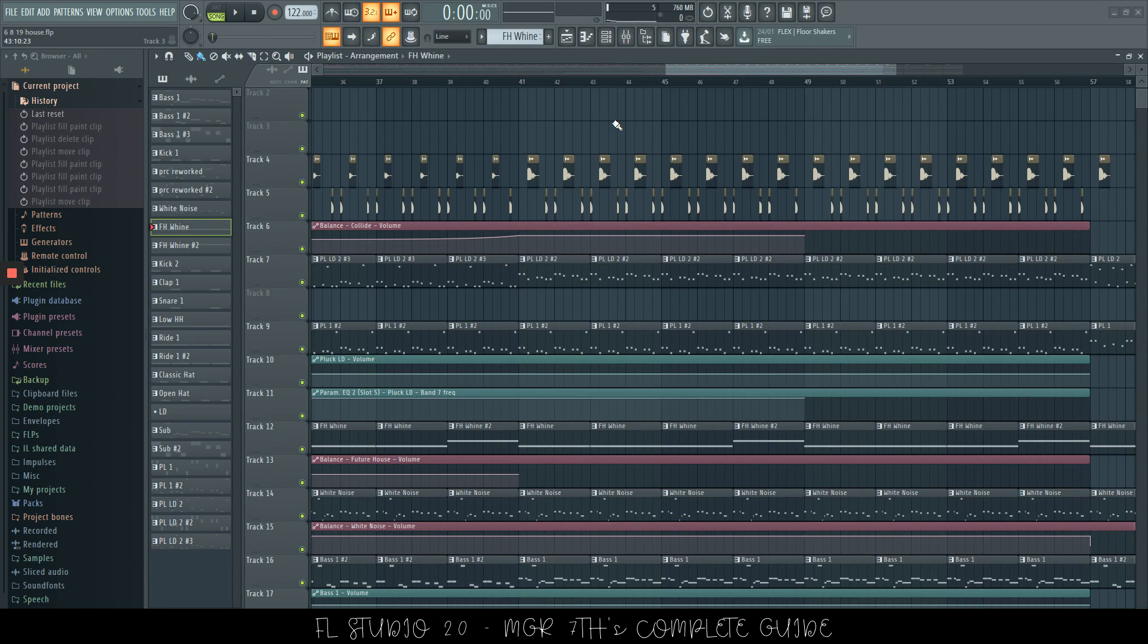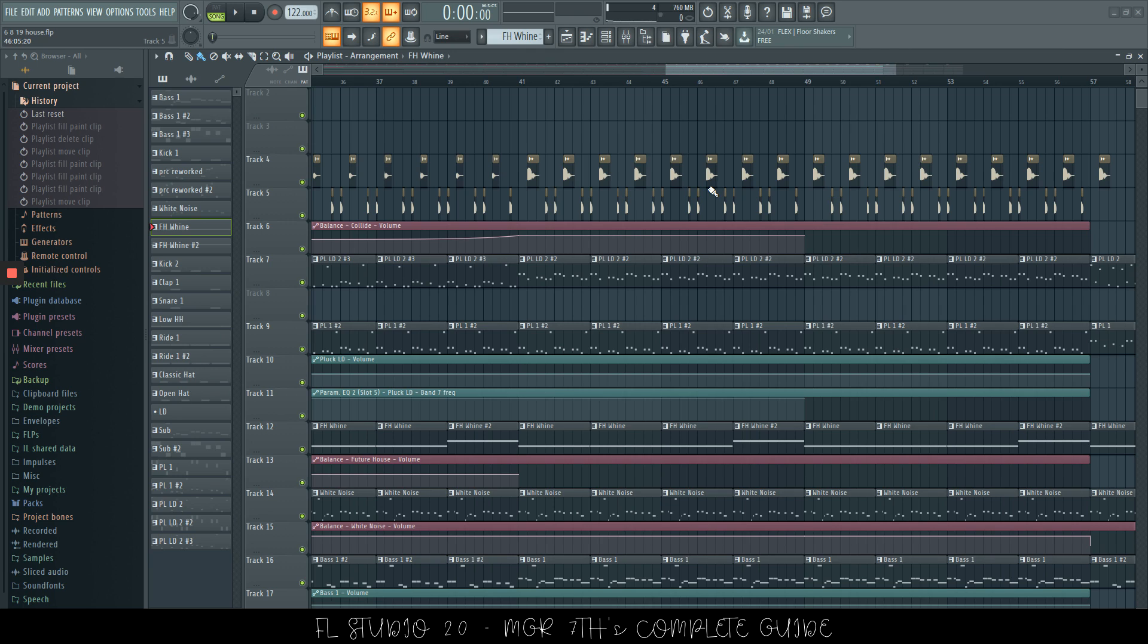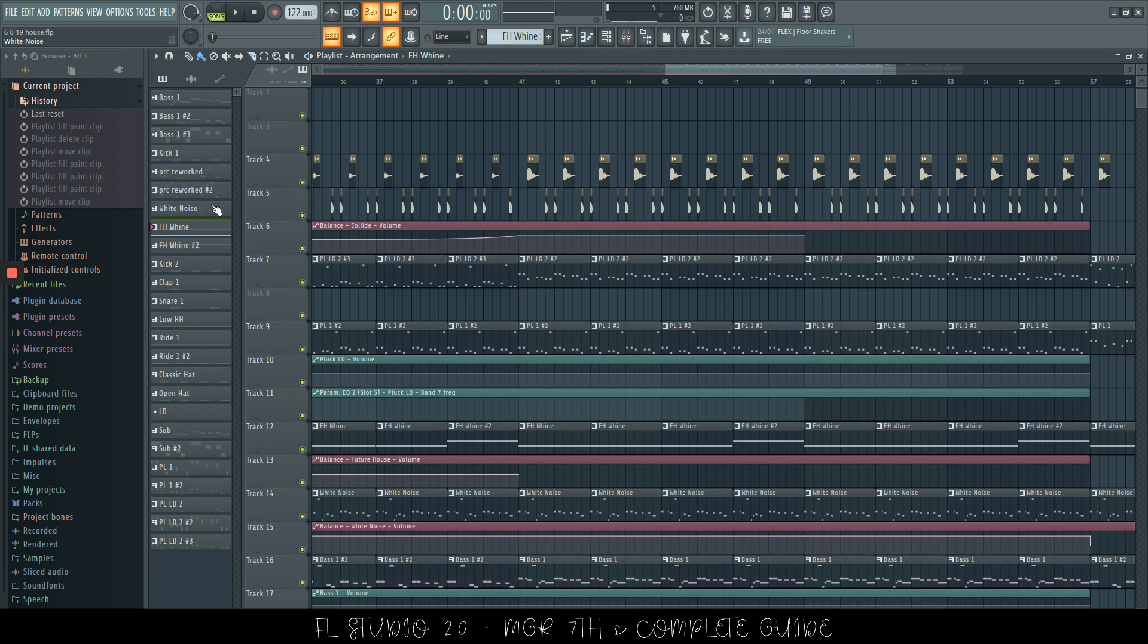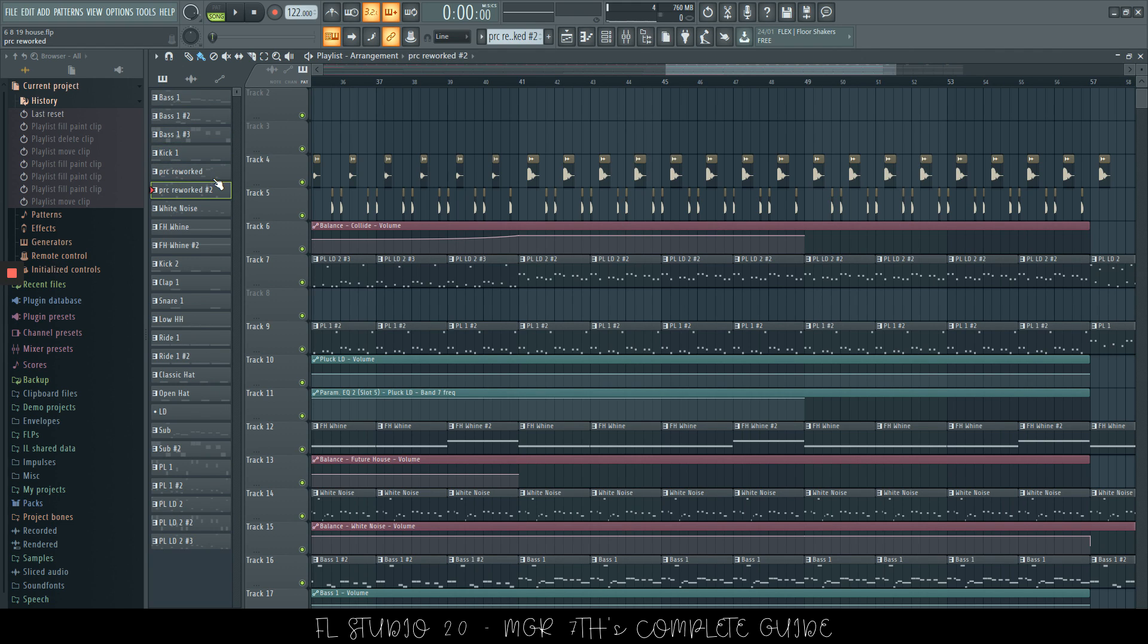If you have number lock enabled, then you can choose the numbers on your number pad, and it will choose different patterns that you have here. So, let's say we press one, we have the first, two, three, four, five, six, and so on.